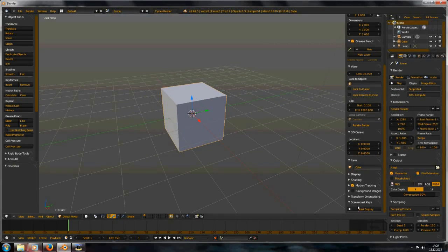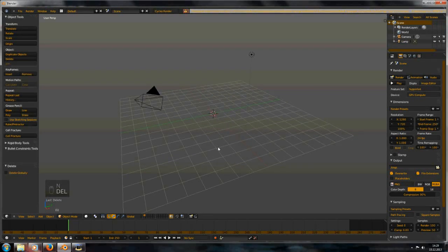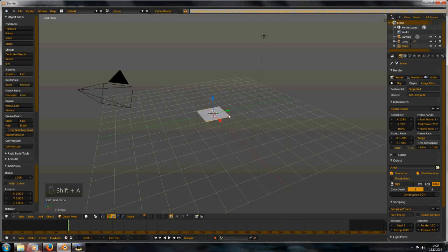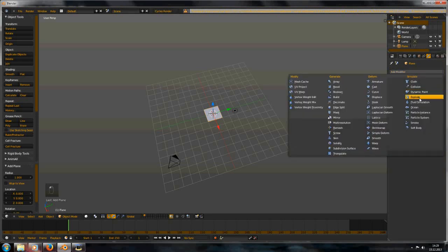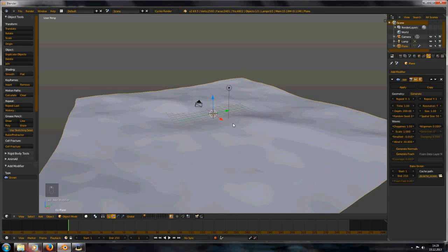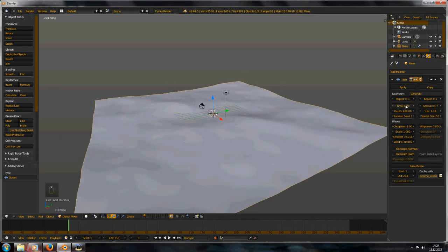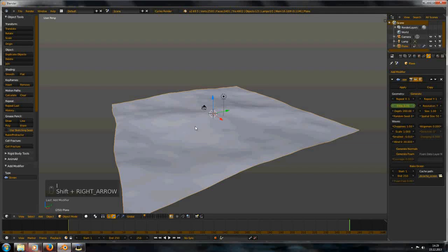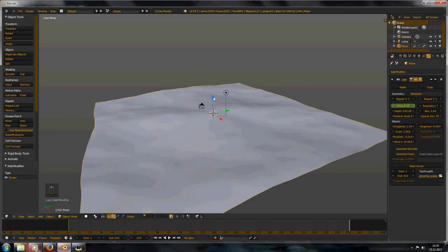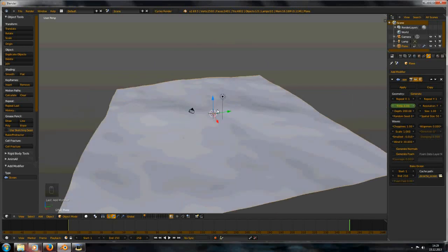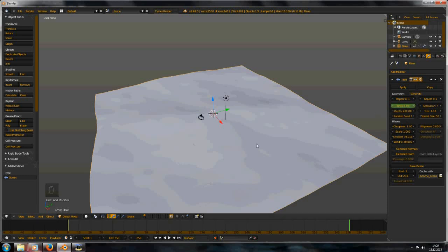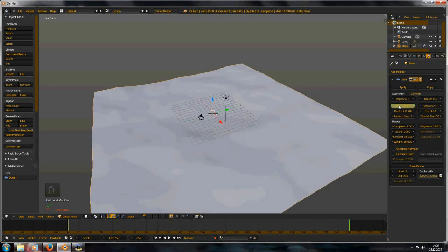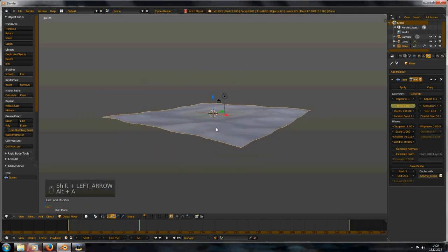So I make a new file and delete the default cube. Then we can add a plane and add an ocean modifier. I added a keyframe to the time value, got to the last frame, and set this to about 20, so this should move nice and slow.